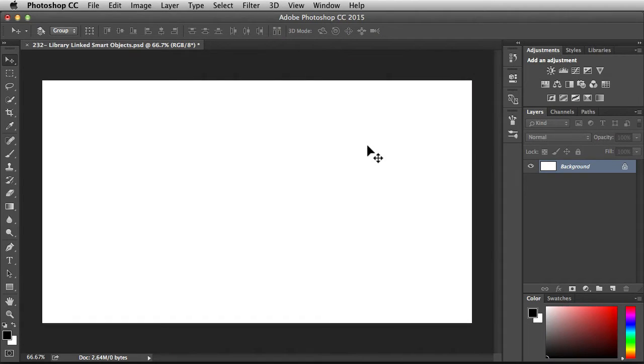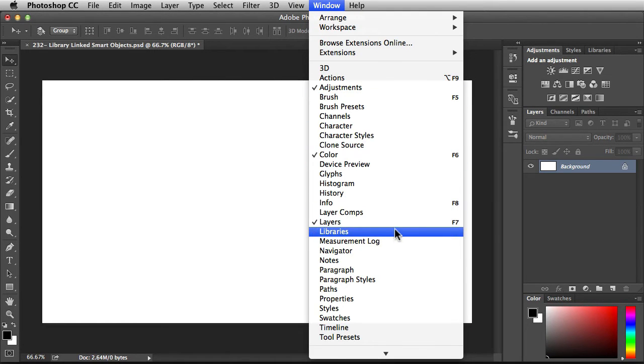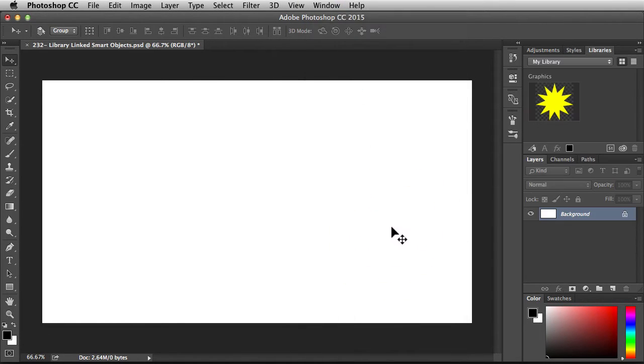The first thing you want to do is go into the window menu, scroll down, find libraries, and click on it to bring up the libraries panel.